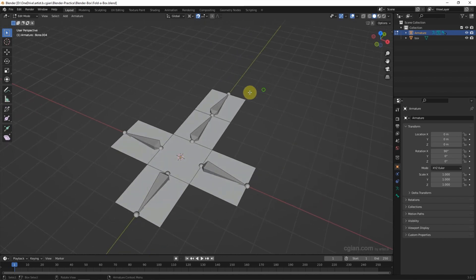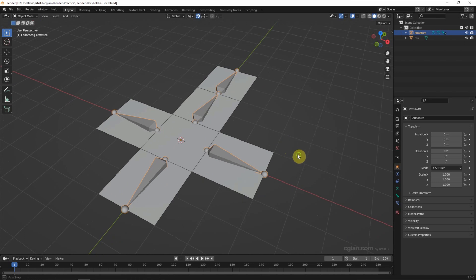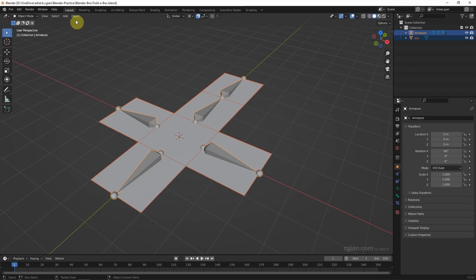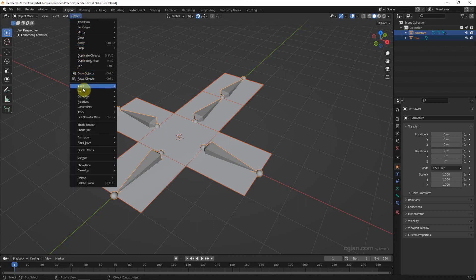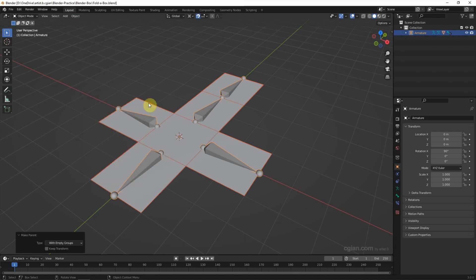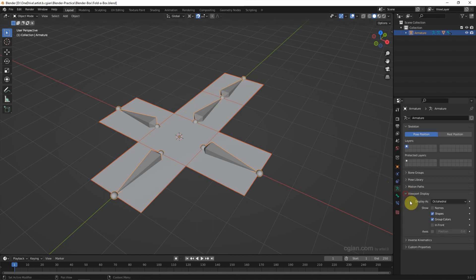Then we go back to Object Mode. Now we have six faces of the box and the armature. We select the armature, then Shift-select the box, go to Object and Parent to 'Armature with Empty Groups.' Then we can go to show the names of the armature bones.